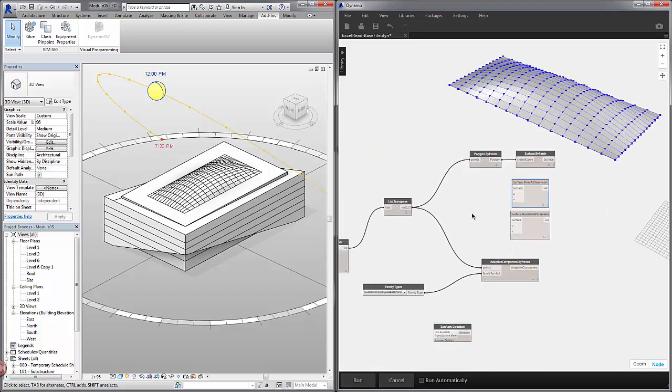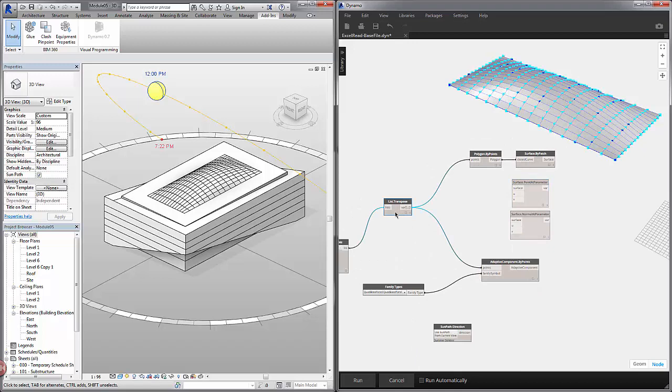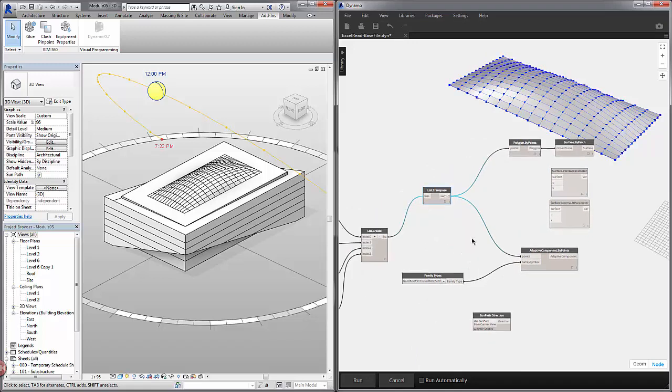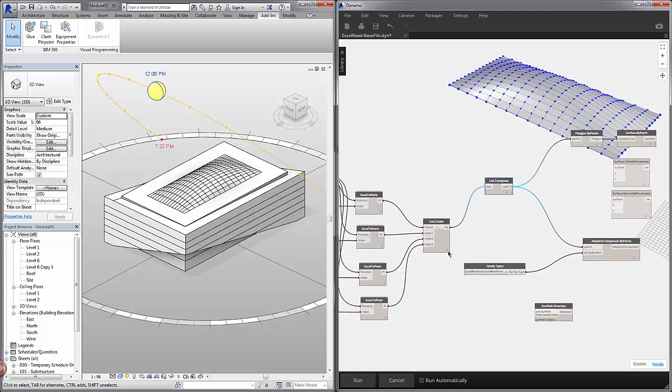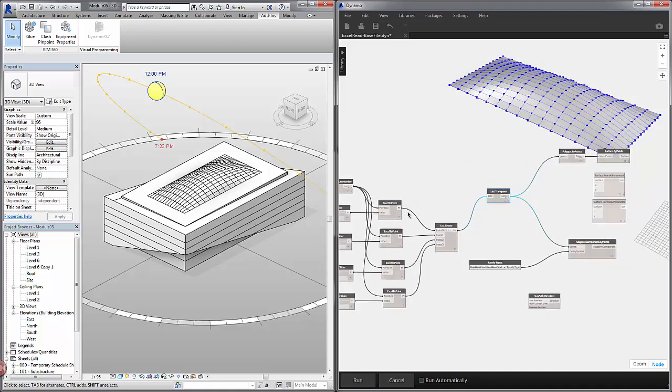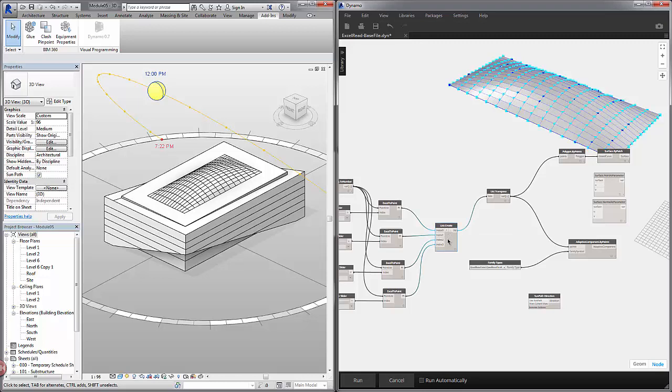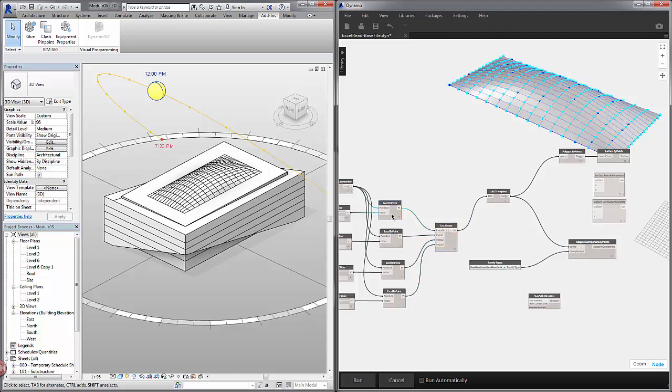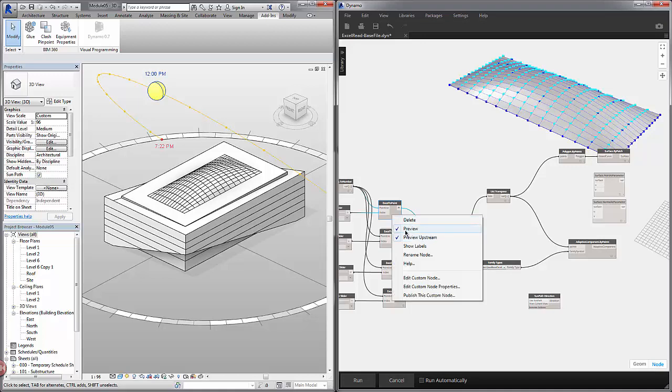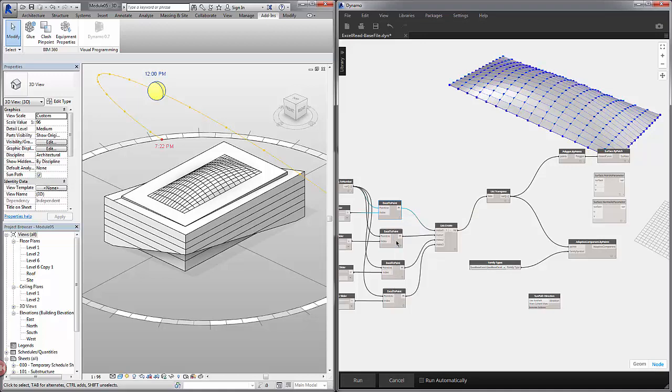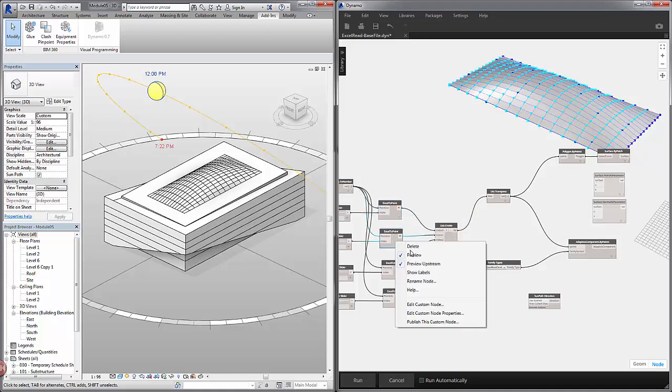I'm going to hit control G to go back to the node space. You can see we can see the points here. I'm going to turn off our transpose here by turning off the preview. We have a lot of options here. So let's right click list create and unclick preview upstream and also do that for these four panels. We just don't want to see these points at the moment.